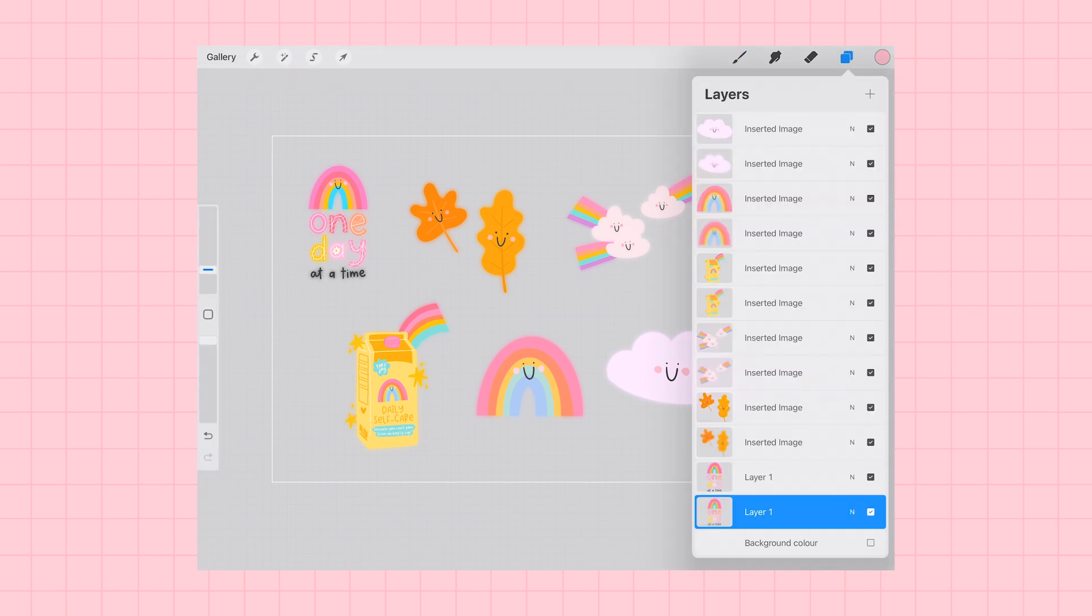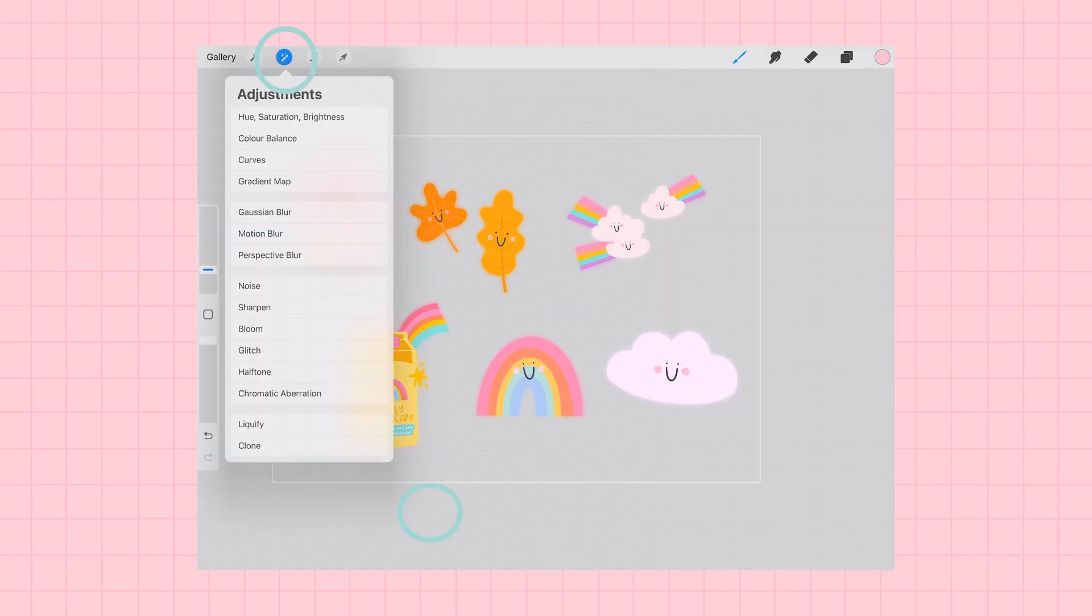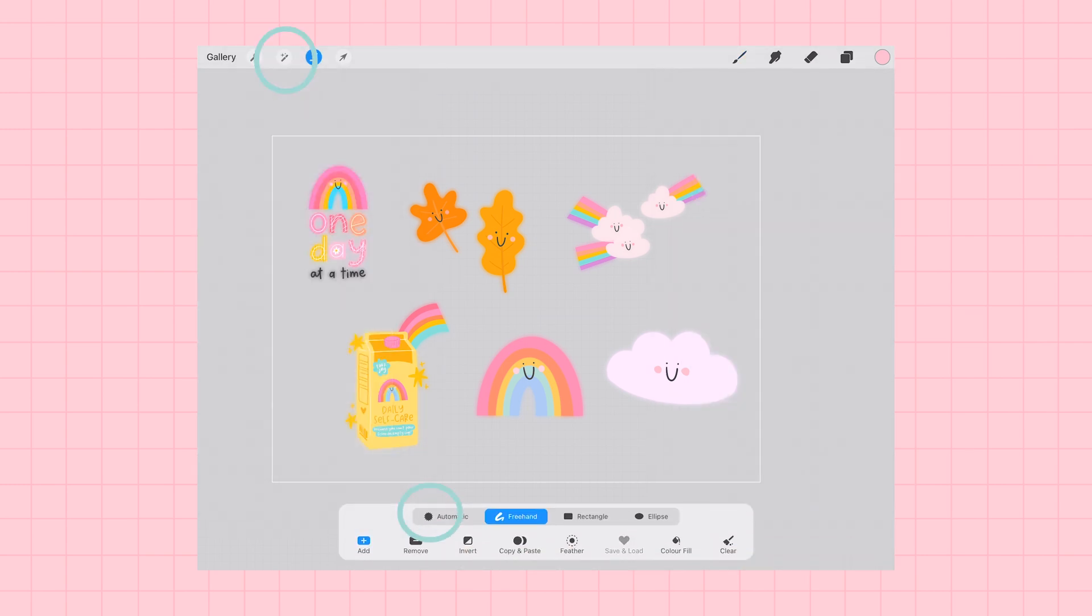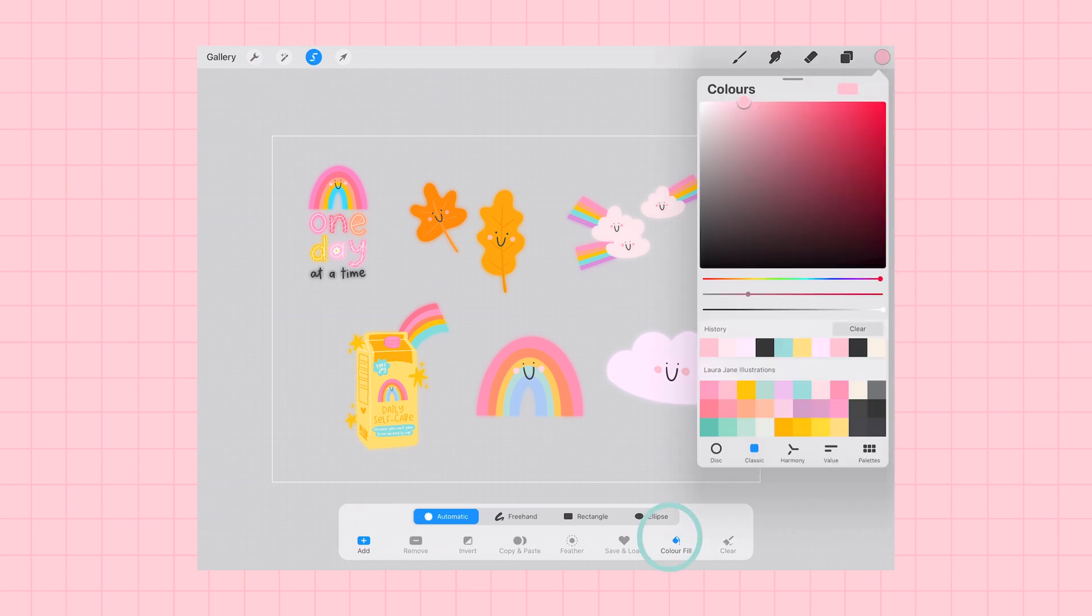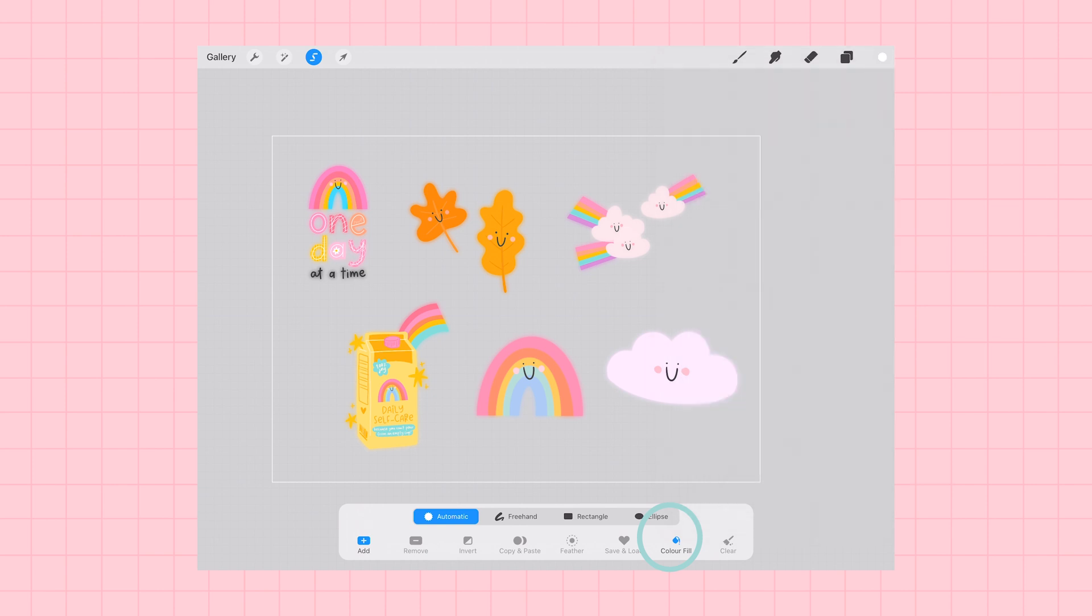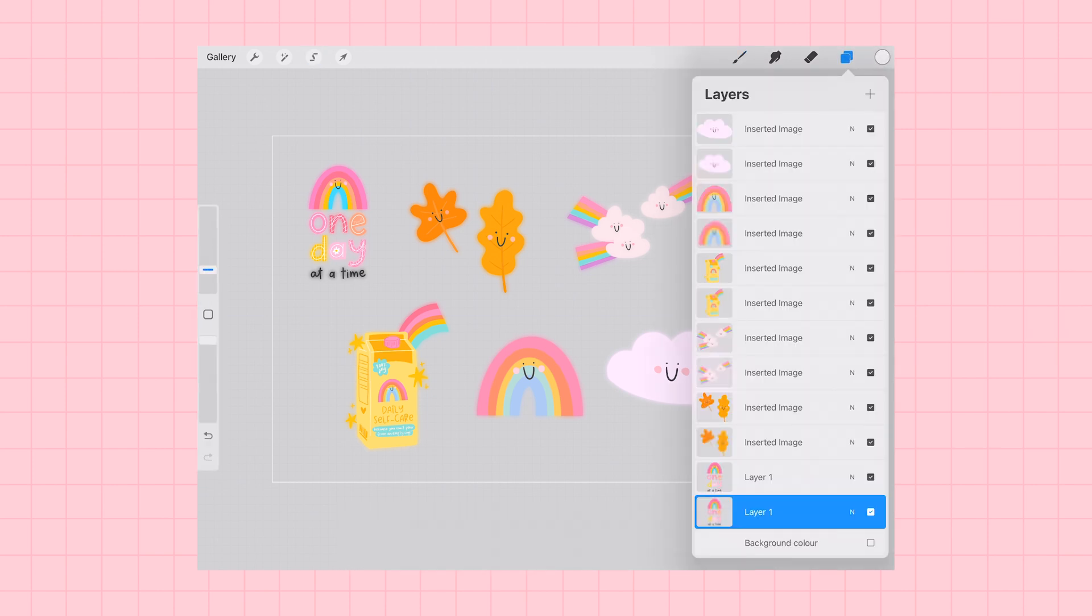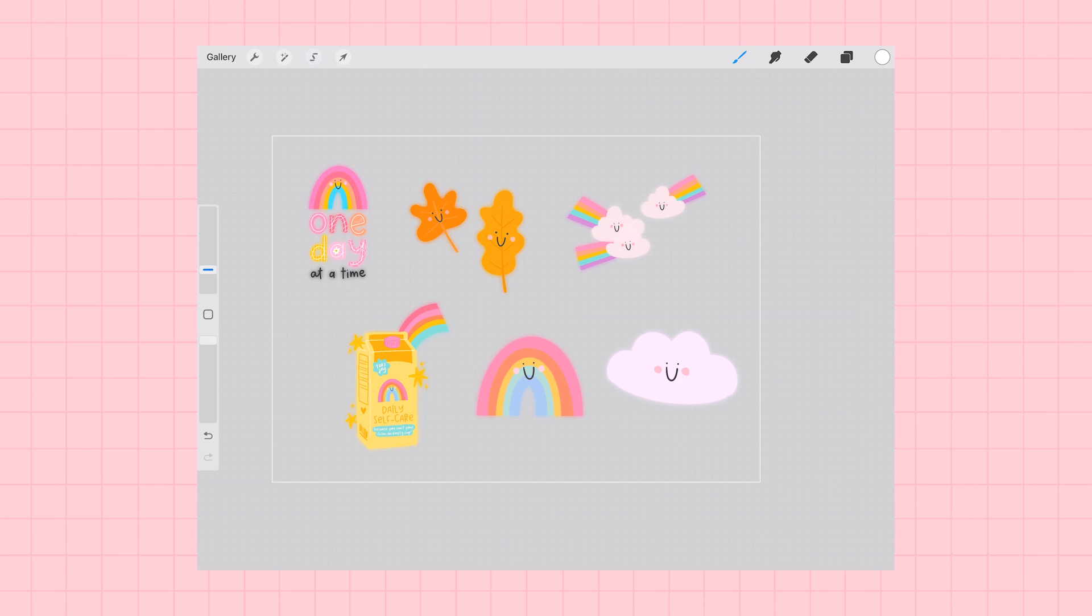So here comes the magic. I'm going to pick the selection tool. I'm going to turn on automatic selection and I'm going to select color fill to turn on. I'm going to select white from my color menu.